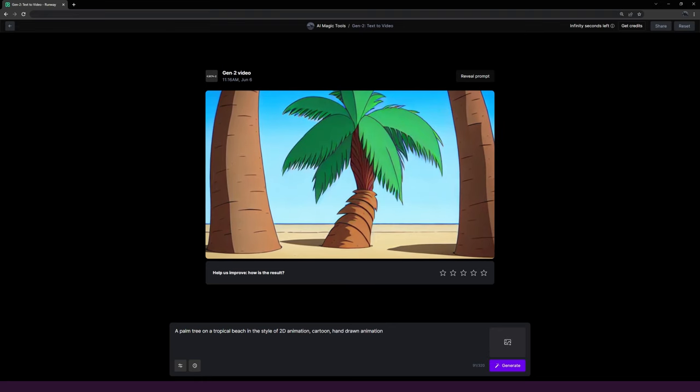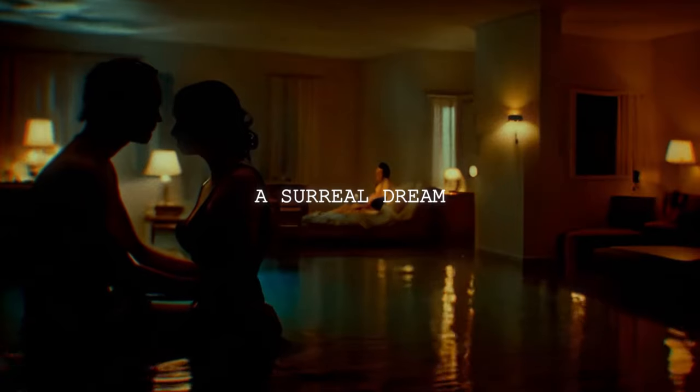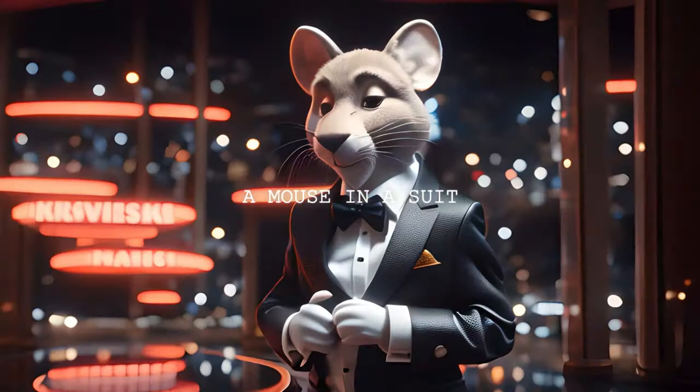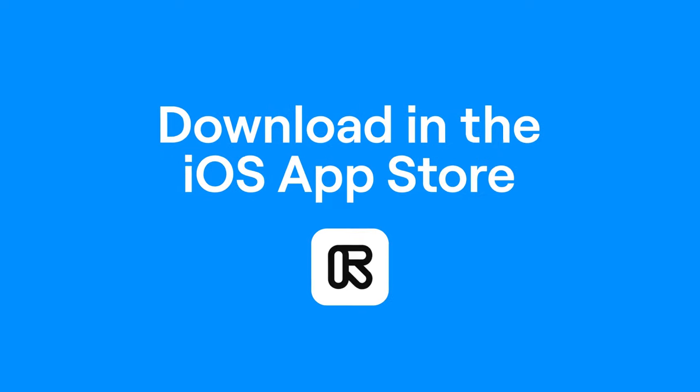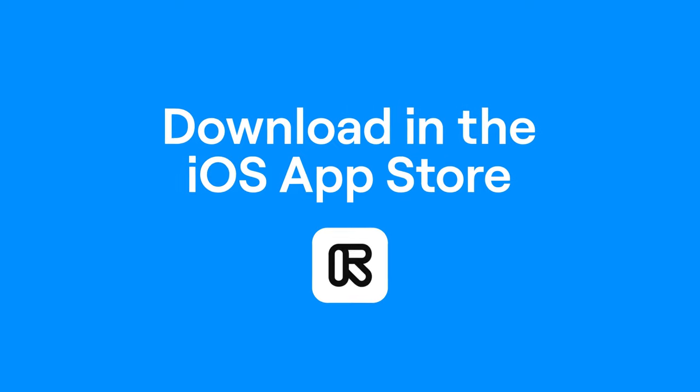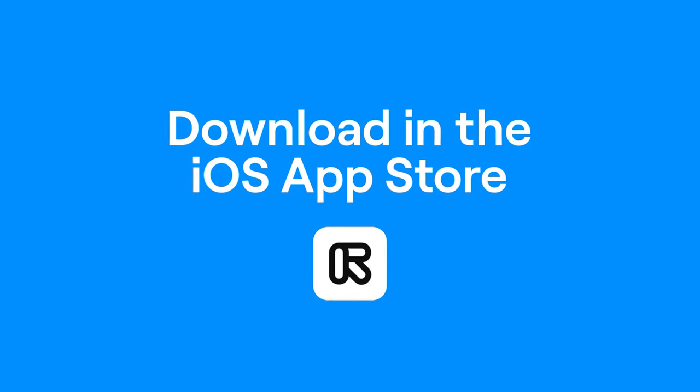If you can imagine it, you can generate it. Don't forget, you can download the Runway iOS app for free and connect your account for more generations on the go.